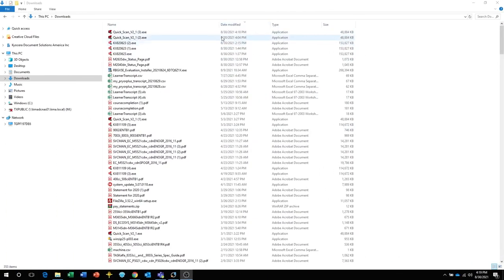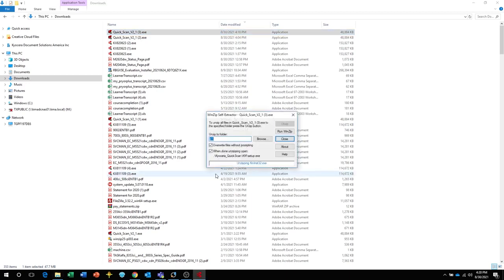After the file downloads, select the Kyocera Quick Scan. The files will be extracted.